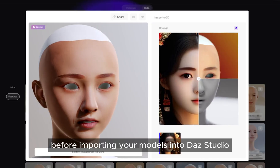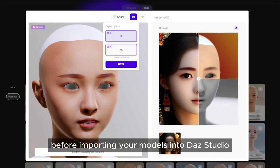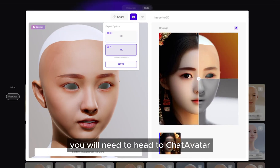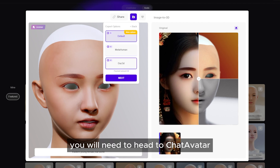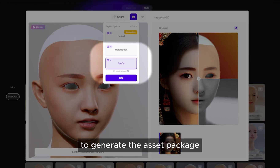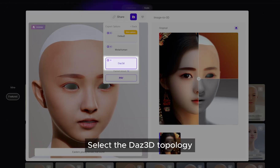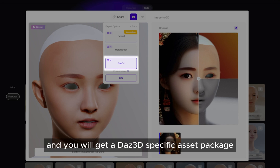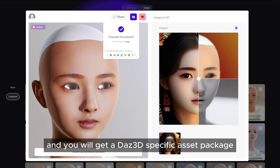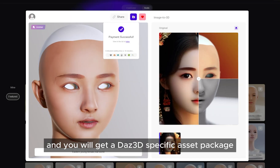Before importing your models into Daz Studio, you will need to head to Chatavatar to generate the asset package. Select the Daz3D topology and you will get a Daz3D specific asset package.